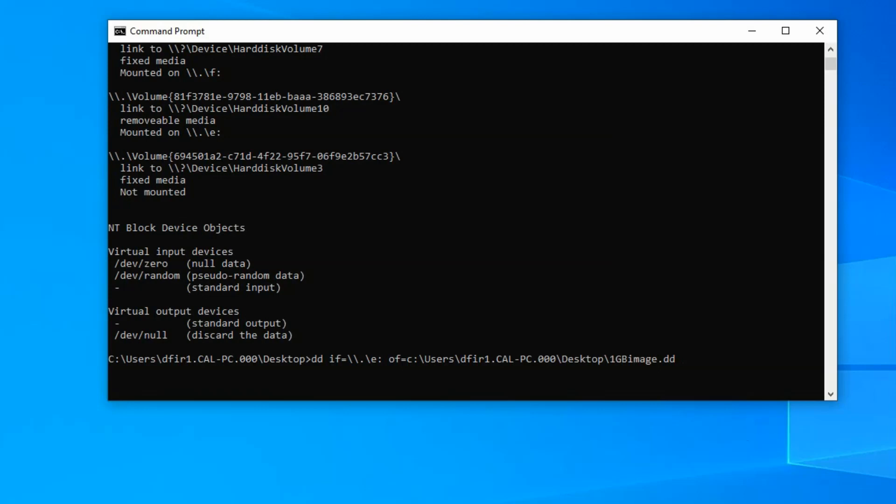I want to add some parameters or options to this forensic image process. First, I want to define the block size. So BS for block size. And I wanted to do it in one megabyte increments. And this is a one gigabyte USB. So this should be roughly 1,000 blocks of data that we are transferring.